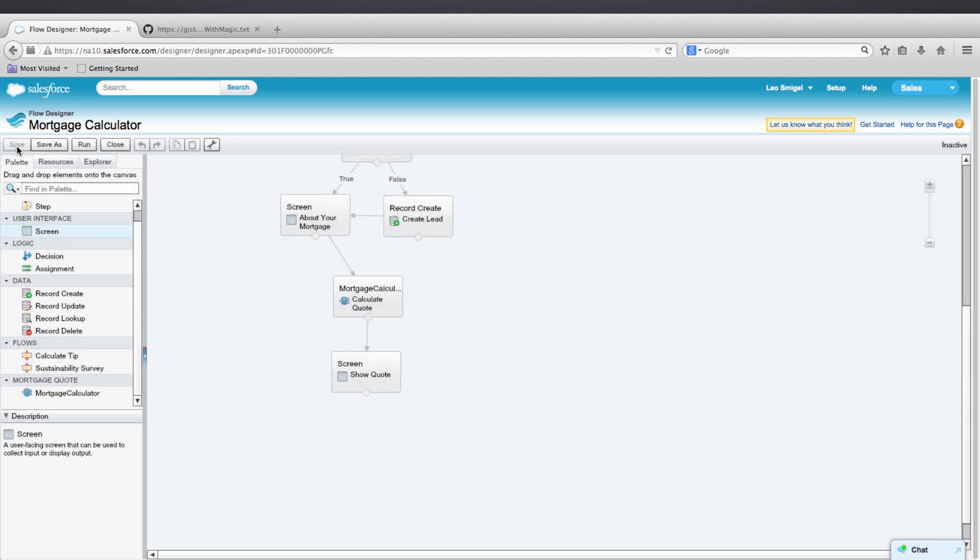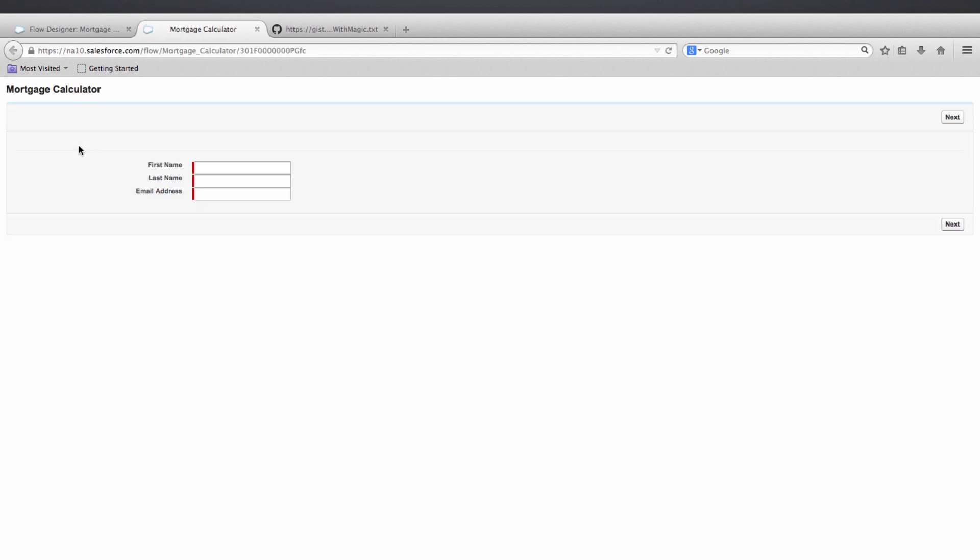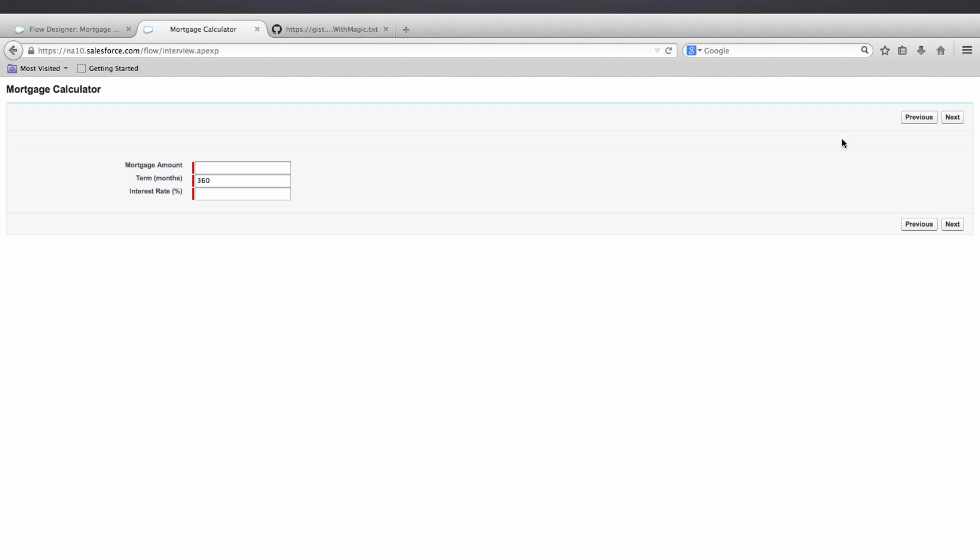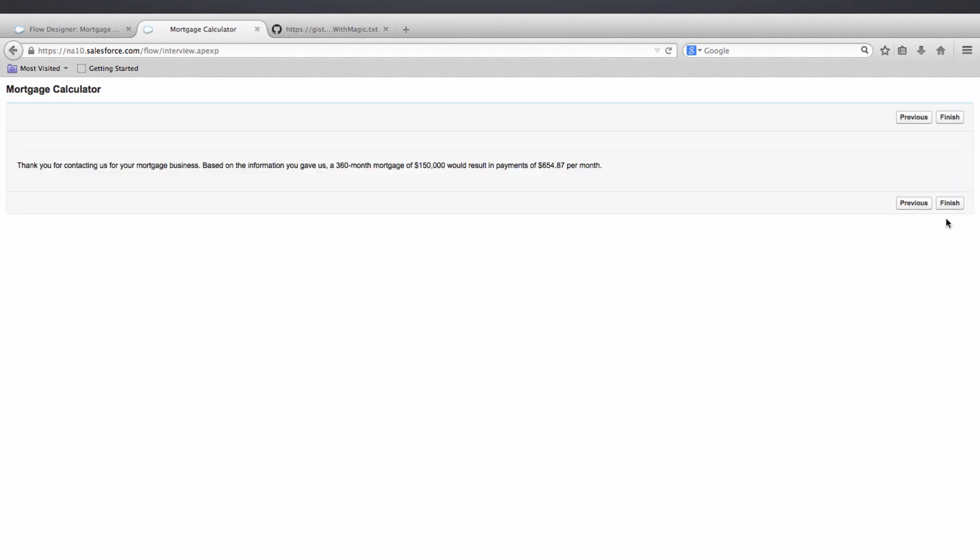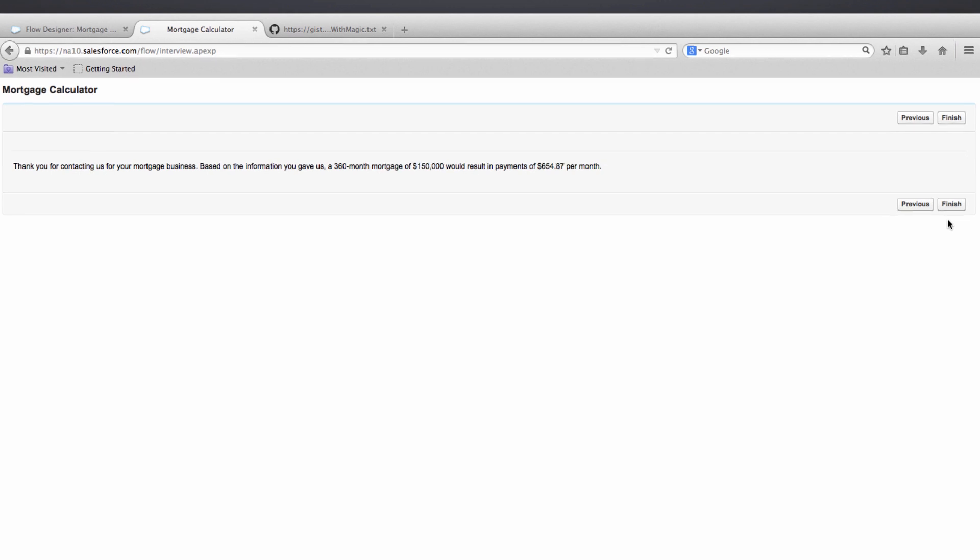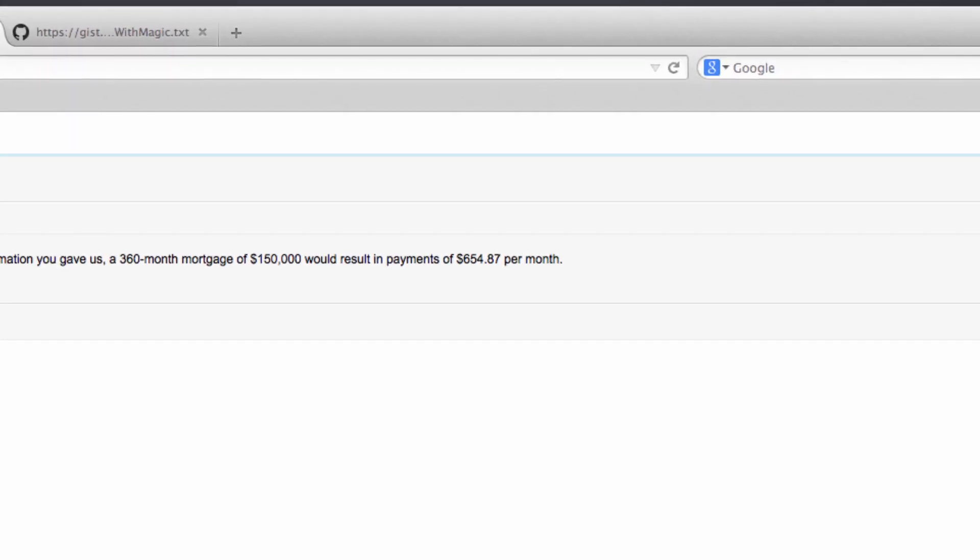Now that we've saved our flow, let's run and make sure everything works correctly. Click the Run button. Let's fill out a first name, last name, and email address. I'm going to use flow test and test at test.com. Then for the mortgage amount, I'm going to enter what the workbook had. It's $150,000 and $3.275 for the interest rate. We should get a mortgage of $654.87. That's correct.